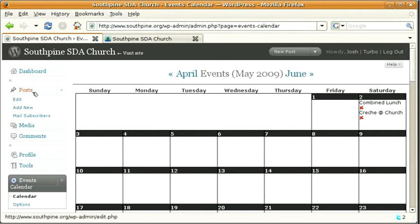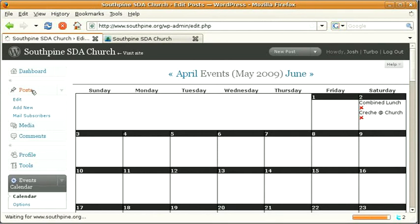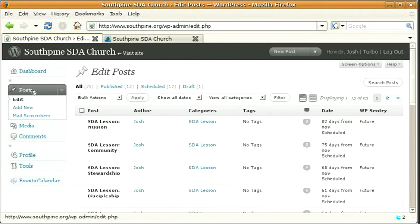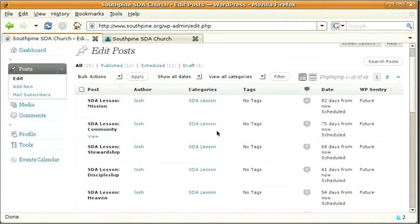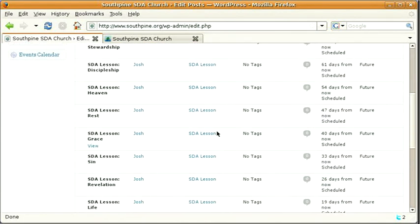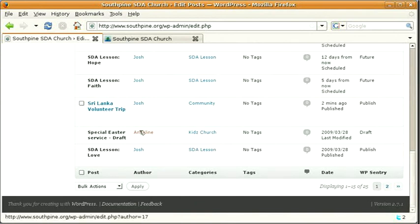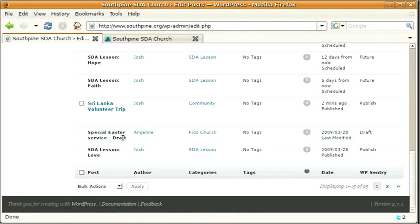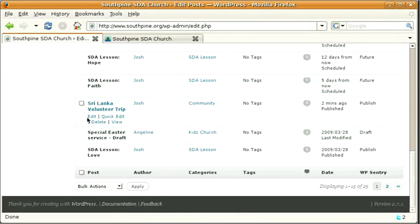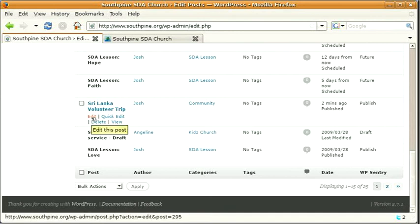Now to go back through some posts, as I was saying there with the drafts, if you click on posts you can see all of the posts that are currently there. You can see this particular one here is a draft. I don't have access to edit that because Angeline wrote that. This one here I wrote so I can actually edit or delete or view.